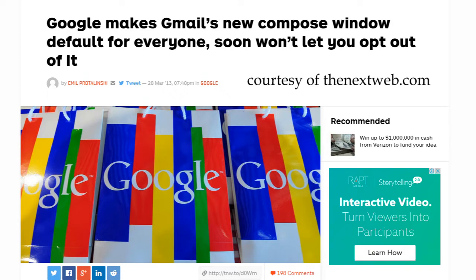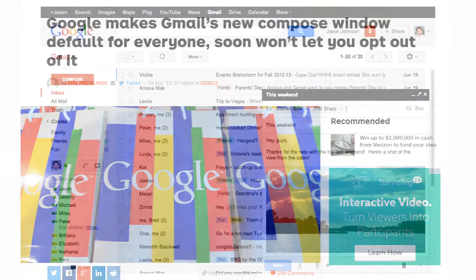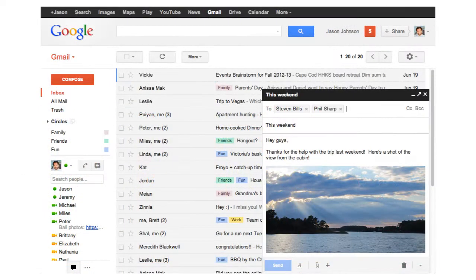Google has a habit of abruptly changing and removing features in their web apps, and the furor over Gmail's new compose window a couple of years ago shows what can happen when users react negatively.